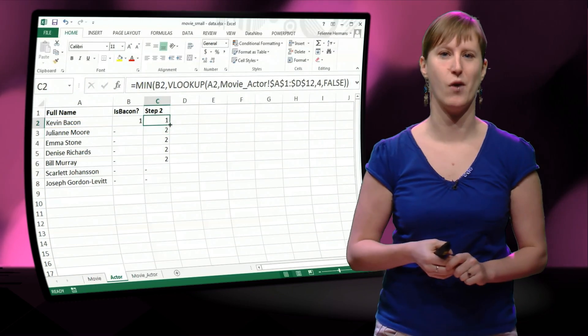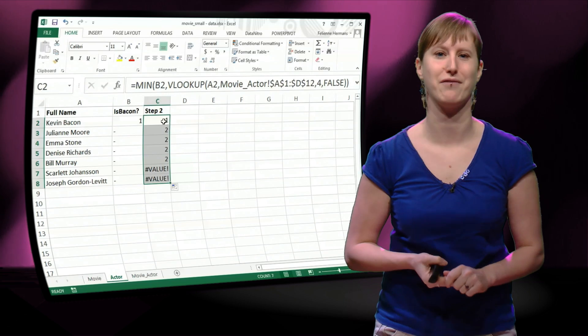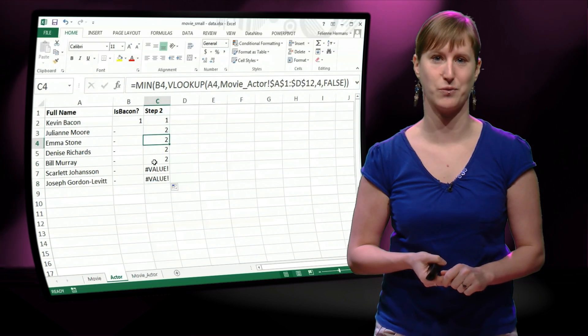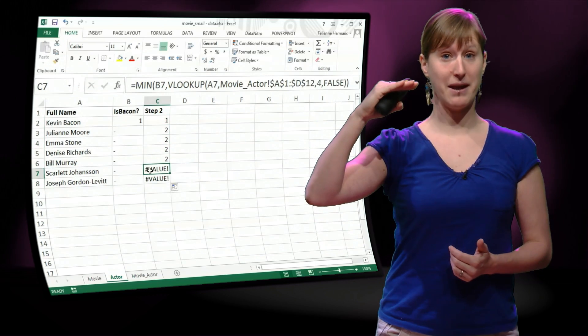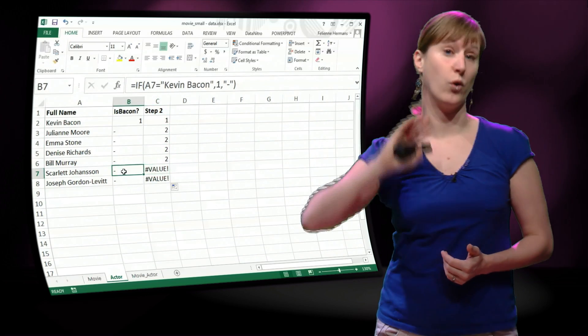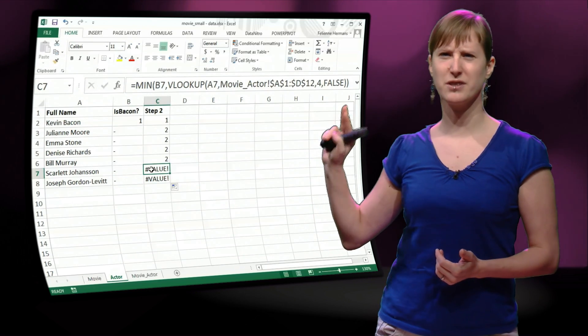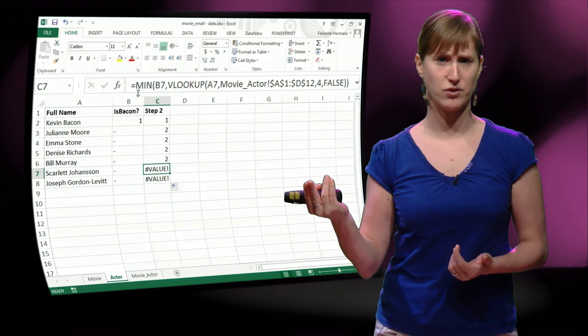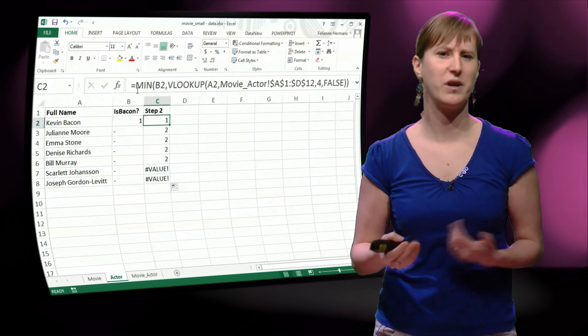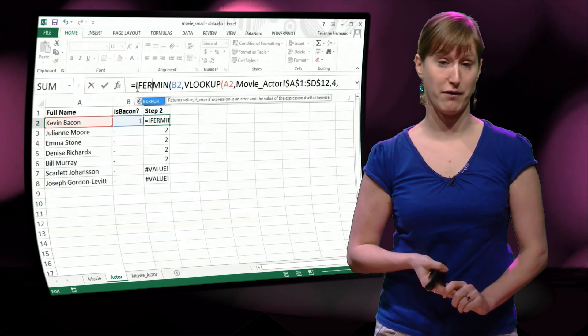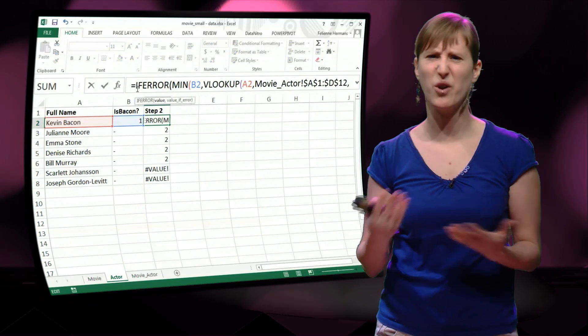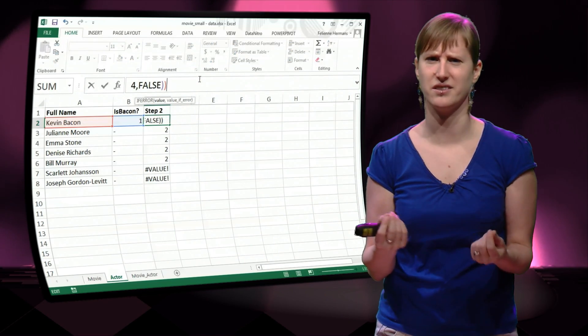And you see that in a previous video I forgot to hit F4 there, so I have corrected that now as well. So we see Kevin Bacon now has 1, all the others have 2, but unfortunately because of the use of the MIN operation, we now get an error value. I don't know why this is, but if you have two dashes,